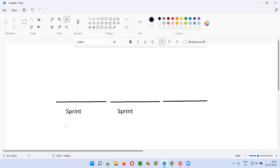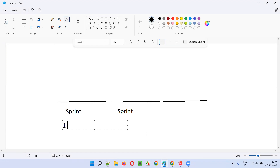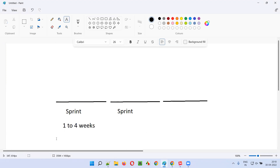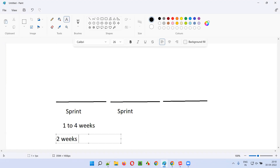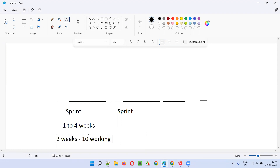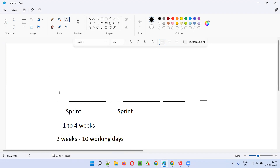This sprint will have a duration. Depending on project to project, the duration can be around one to four weeks. Ideally, most of the projects will have two weeks as their ideal sprint duration — that is nothing but 10 working days, excluding Saturday and Sunday. So the work assigned to this sprint needs to be completed in 10 working days if it is a two-week sprint.